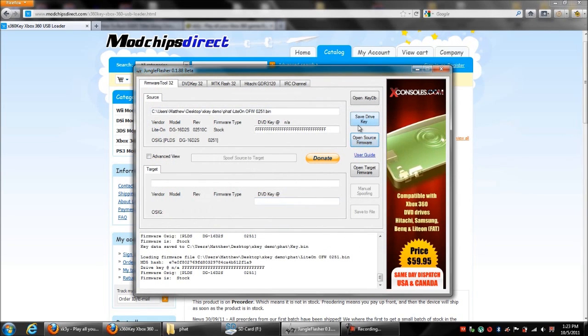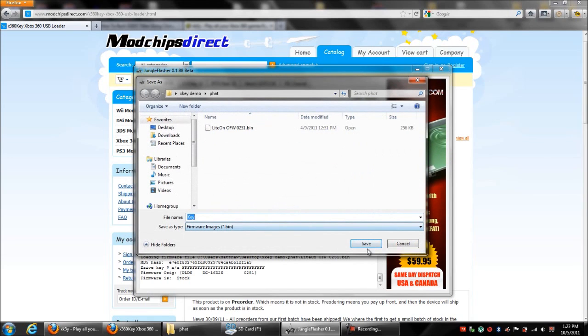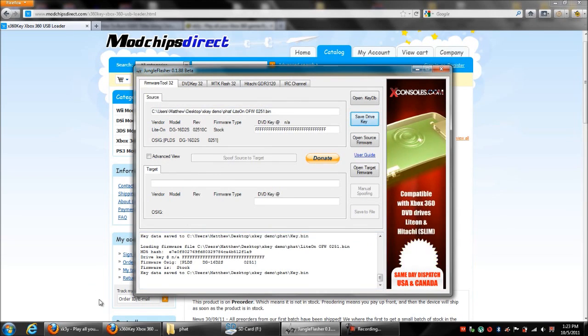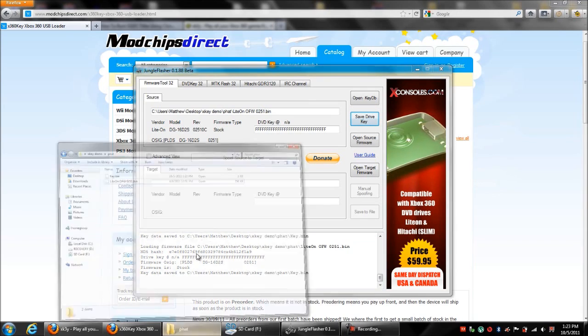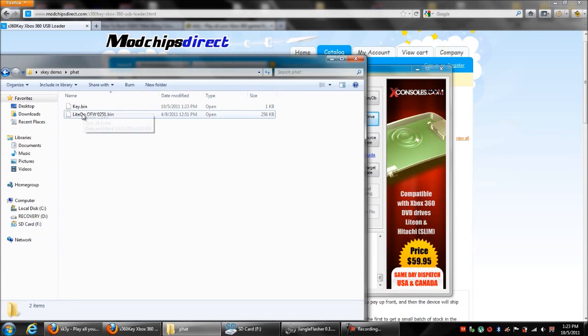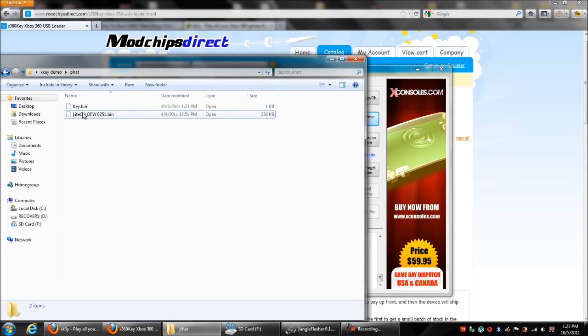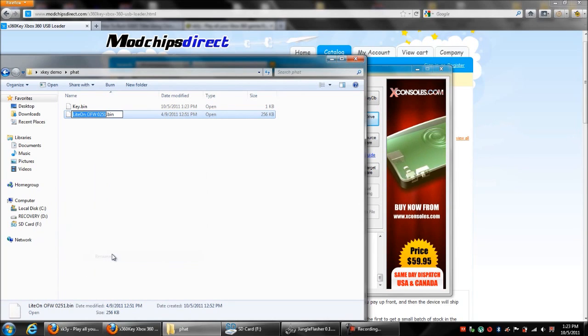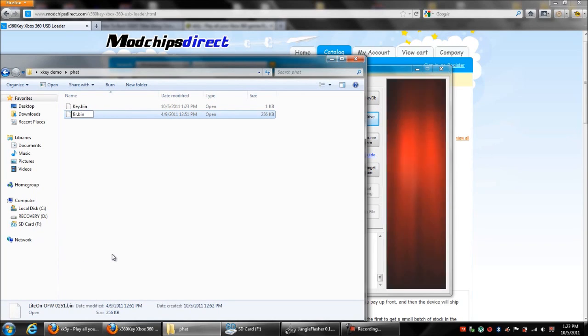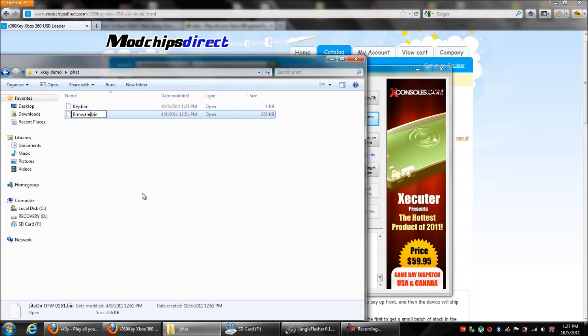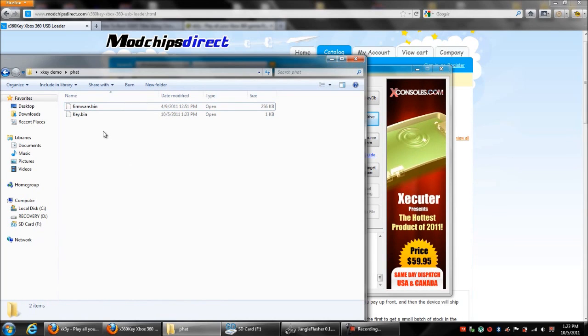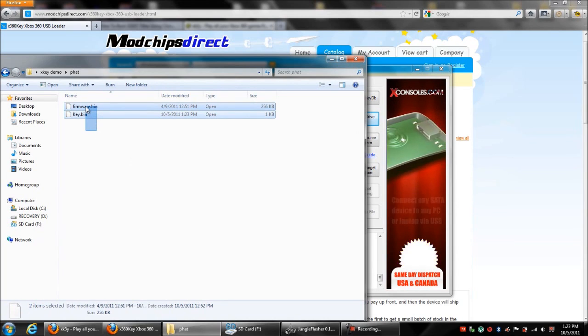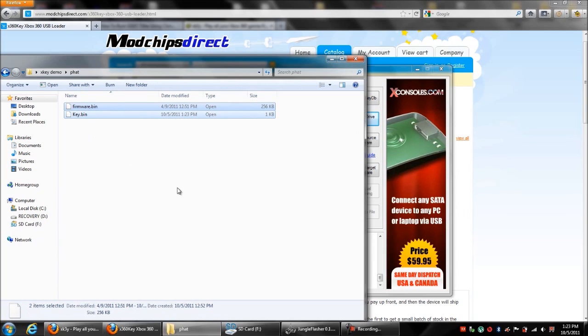Then you want to go to Save Drive Key. Just hit Save and it will automatically save it as Key.bin. Let's go to that folder now. You'll notice we got our Key.bin file there. Then we want to rename the firmware file that we got from the drive as Firmware.bin.